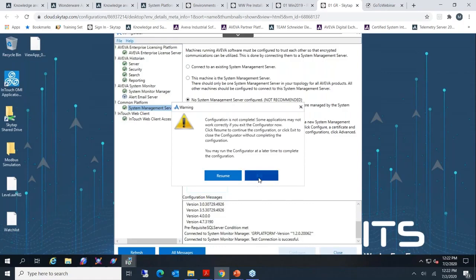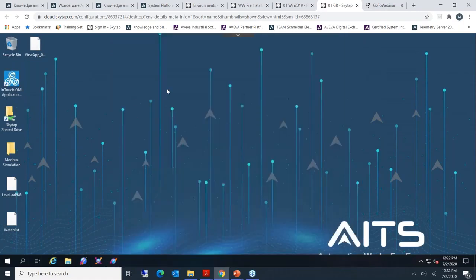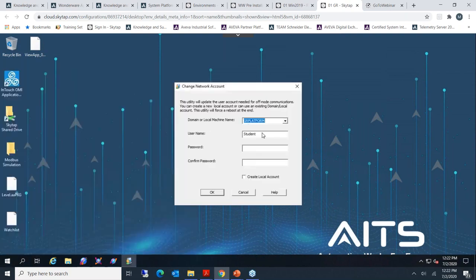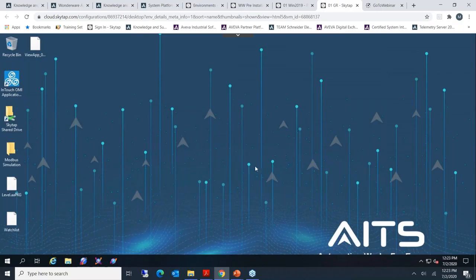In case you made a mistake with the application administrator or it's not reading correctly, you can always refresh it from 'Change Network Account' — change the username and password. Every PC must have the same username as the application administrator with the same password. Click OK and it will restart. This covers the pre and during installation phase.